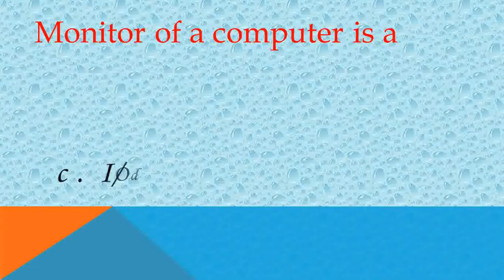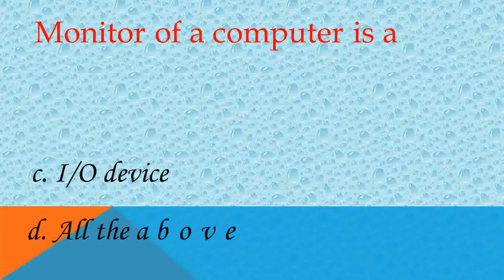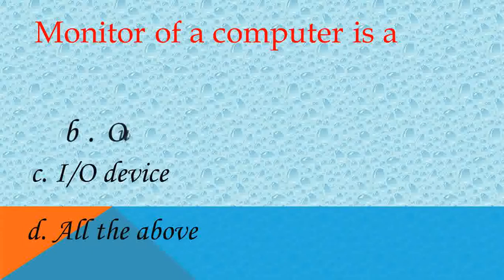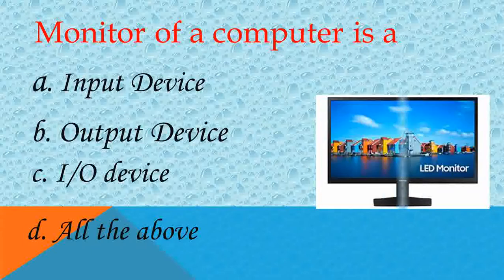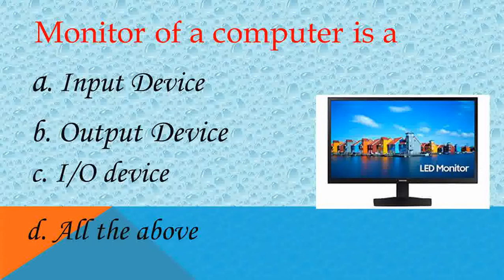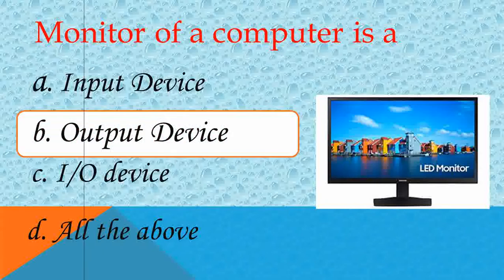Monitor of a computer is a? Answer B, output device. Very good.